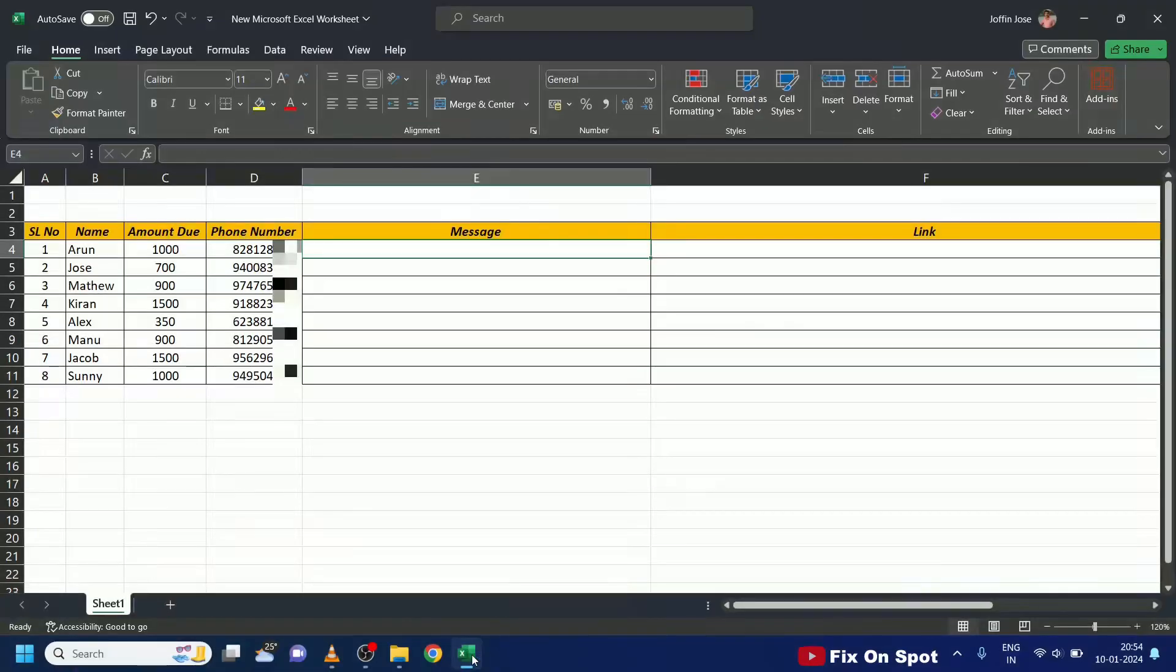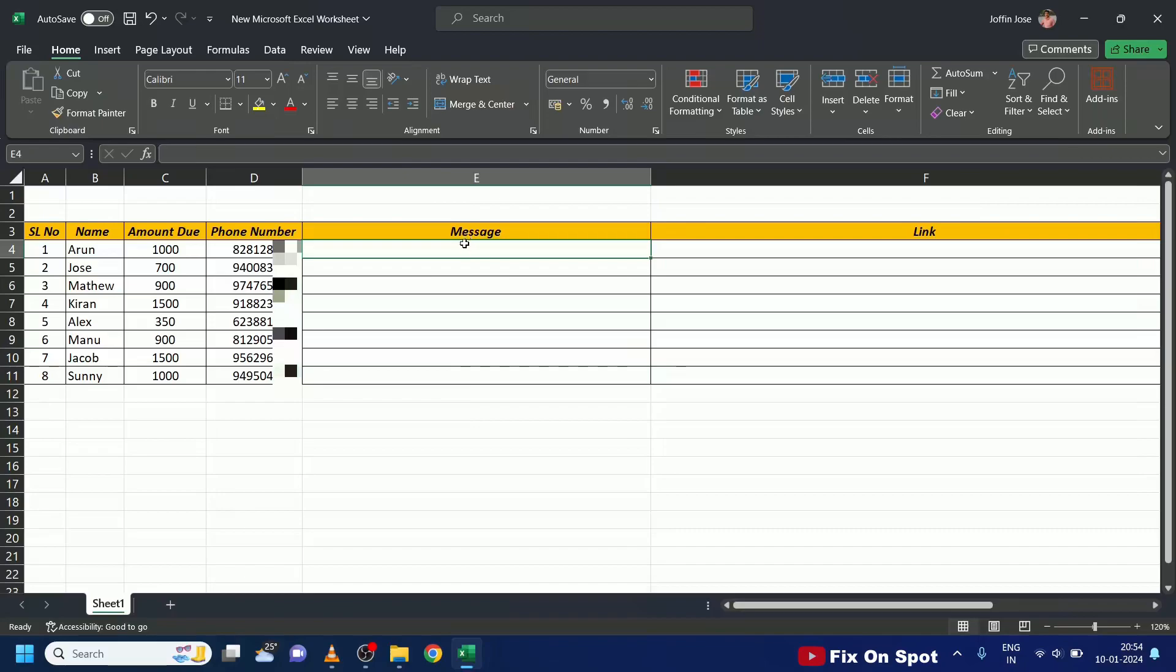Hey everyone, welcome back to our channel. Today, I'm going to show you an awesome technique using Microsoft Excel that allows you to send personalized WhatsApp messages to multiple contacts straight from Excel.